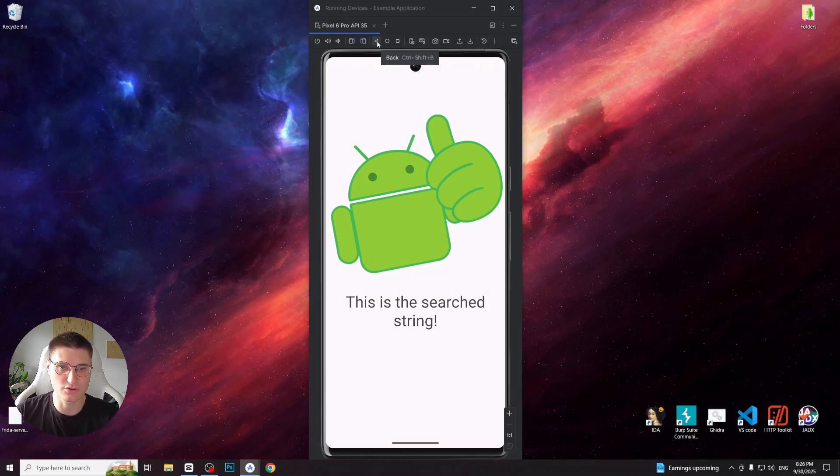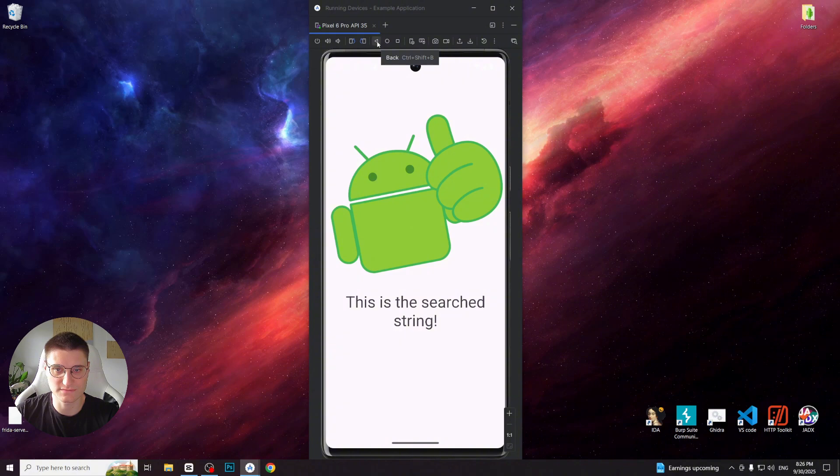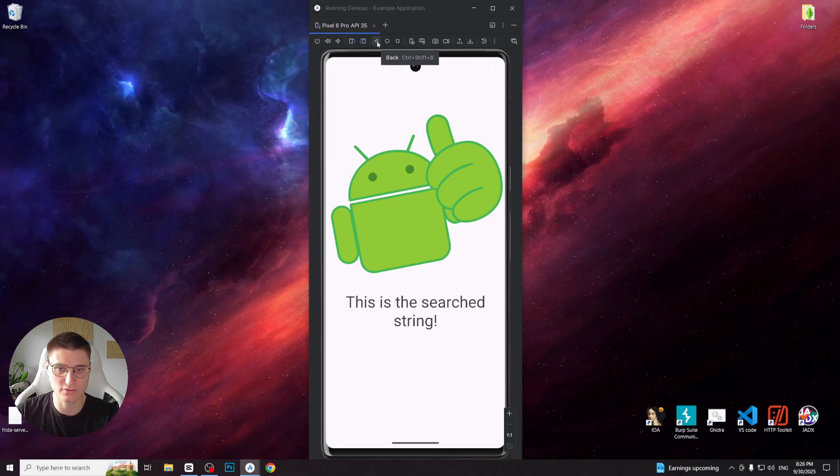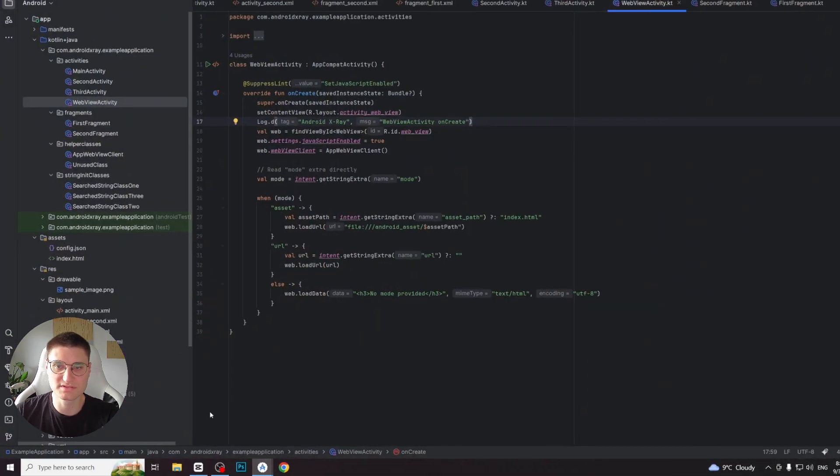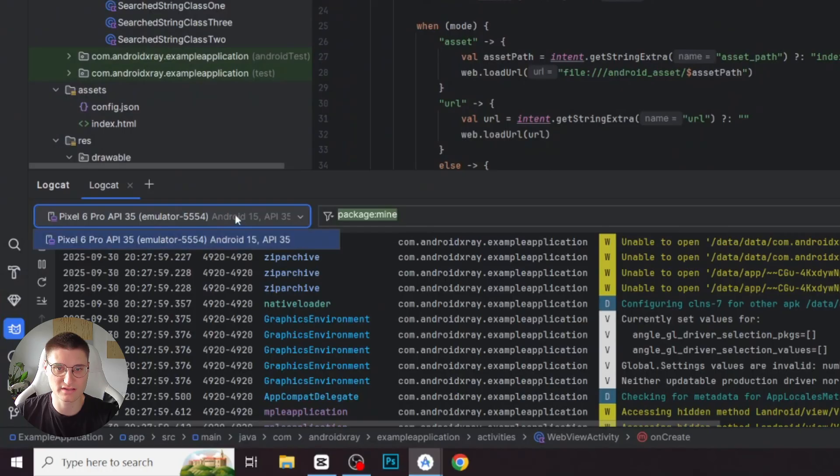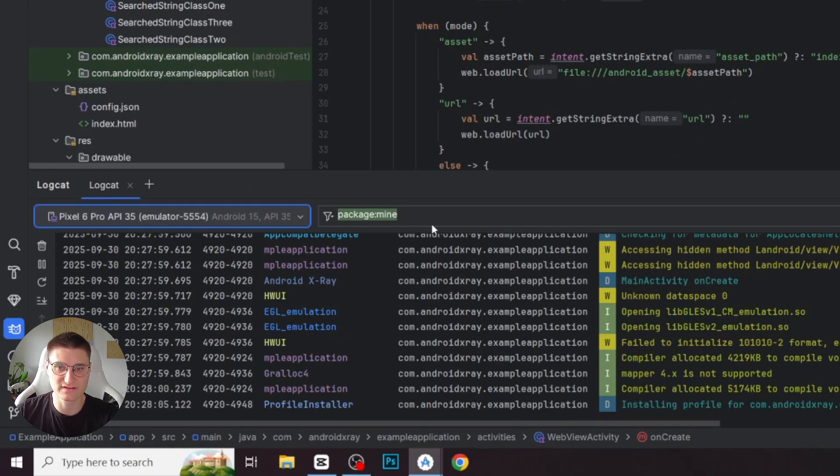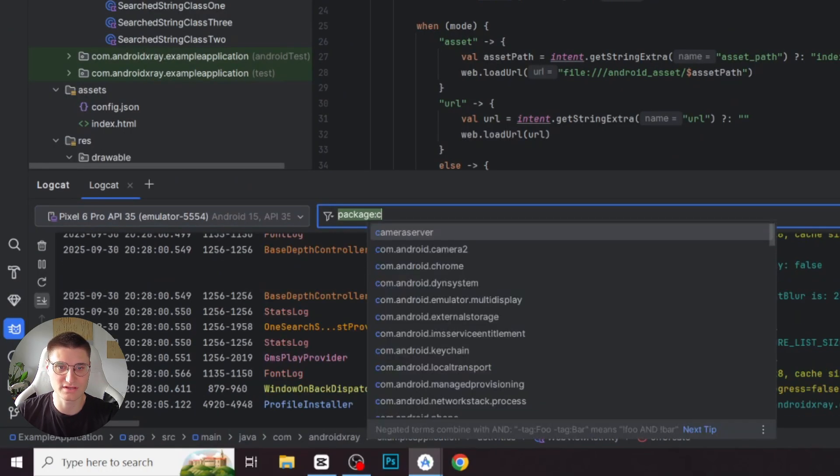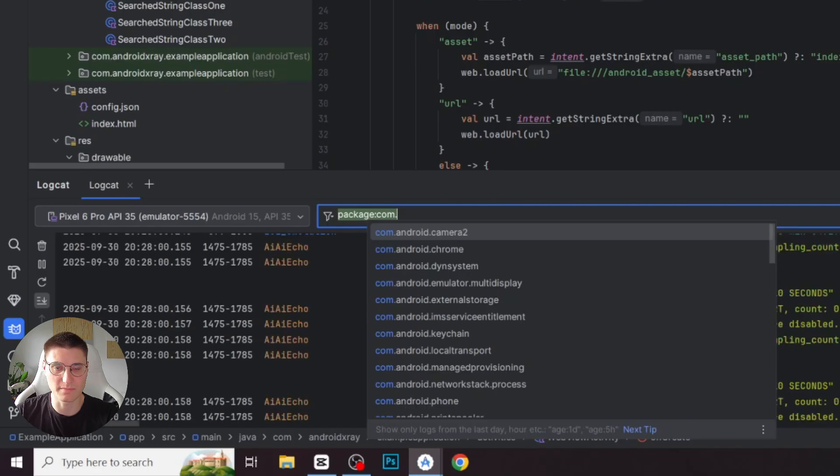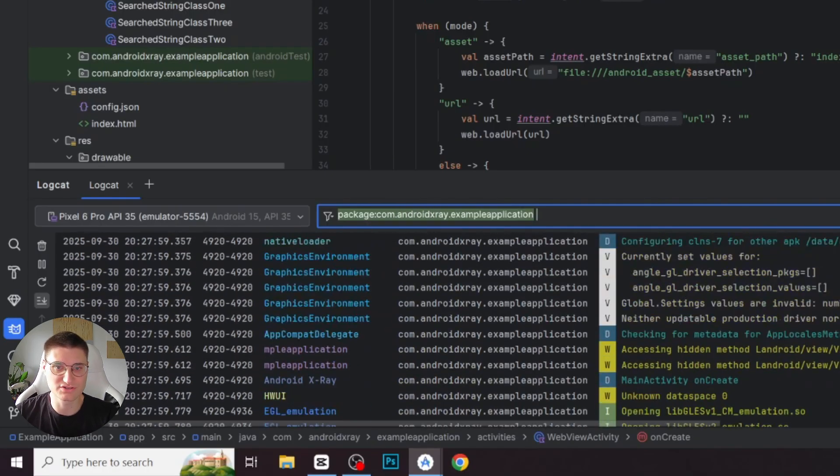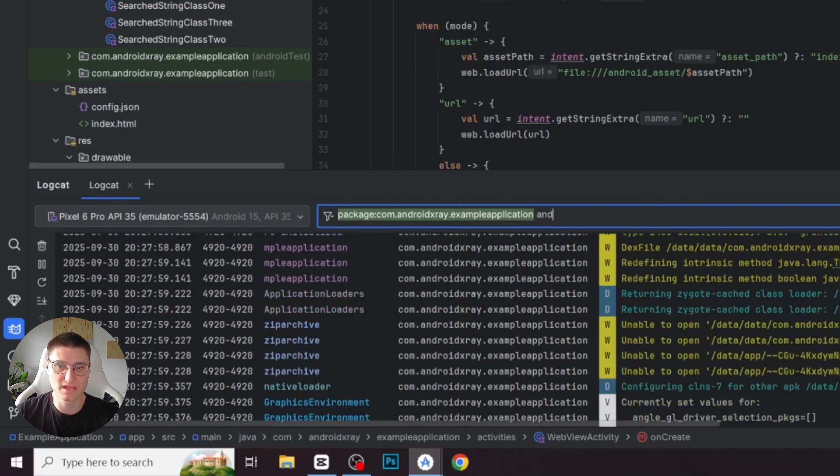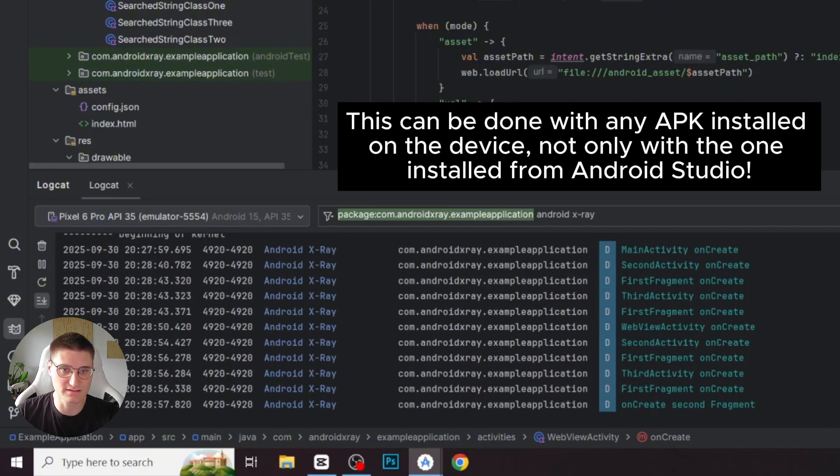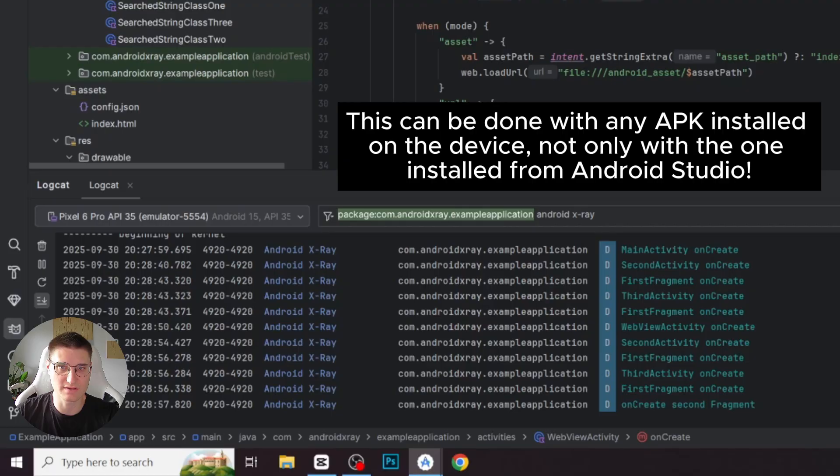One more thing I'd like to show you is how to check the app's logs. We can do it by setting up a filter in Android Studio while running the app in the emulator or on the device. To do this, open the Logcat tab in Android Studio, make sure the correct device is selected, and in the filter section type package and your app package name. This way all logs generated by the application will be visible. I've intentionally placed logs with the AndroidXray tag in each activity and fragment so you can see them clearly in action.